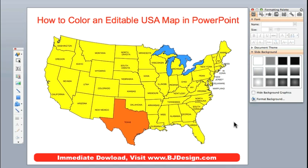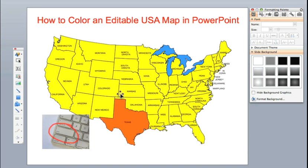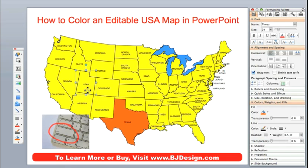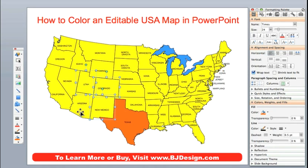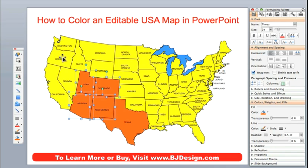We can also select several states at the same time, maybe to set up a sales territory or something like that. So I'm going to hold down the shift key on my keyboard and I'm going to click on Utah, Colorado, New Mexico, Arizona, and I'm just going to give them the same orange color.